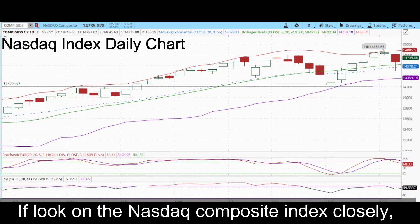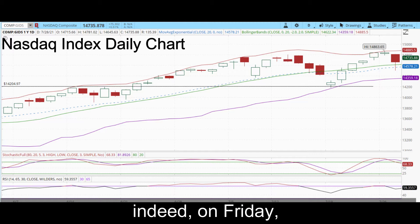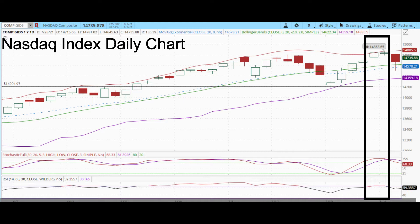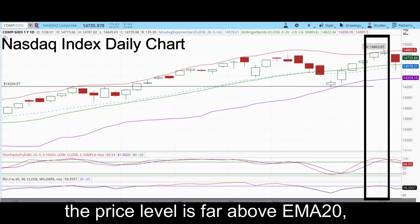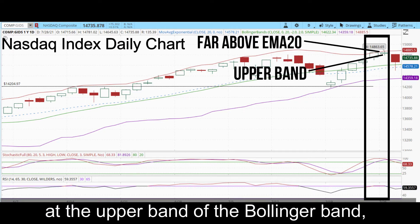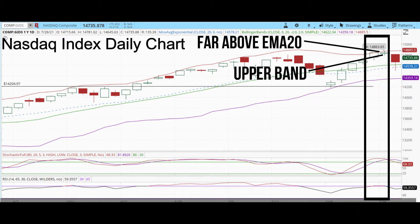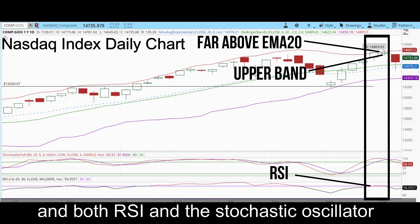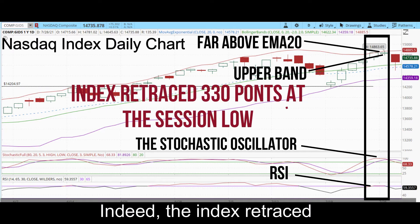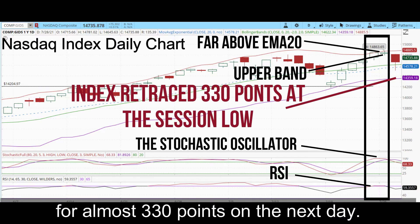Looking at the NASDAQ Composite Index closely, indeed on Friday all warning signals converged to each other. The price level was far above EMA20, at the upper band of the Bollinger Band, and both RSI and the stochastic oscillators were at the overbought region. Indeed, the index retraced for almost 330 points on the next day.